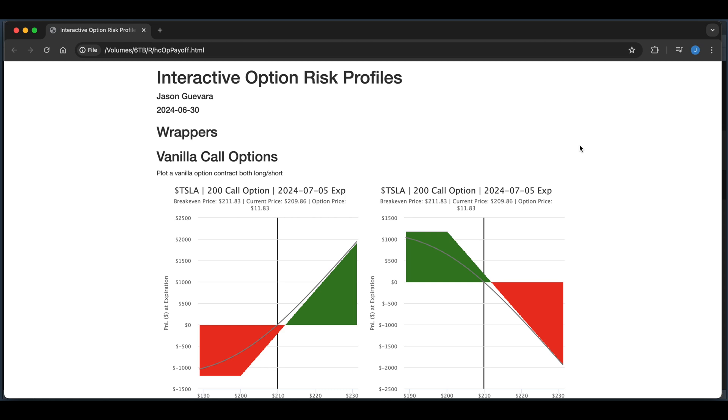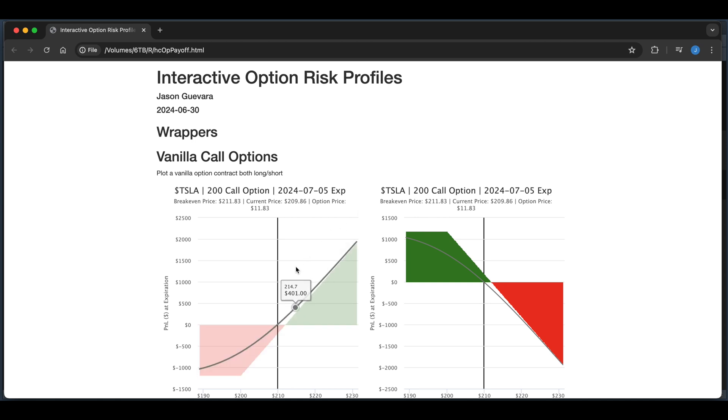You can plot whether you're long or short a strategy. If we take a look at this call option payoff, we have a long call on the left side and a short call on the right. If you hover over, this gray line is the P&L estimate prior to expiration on the date that you pass in.